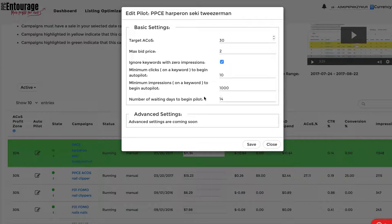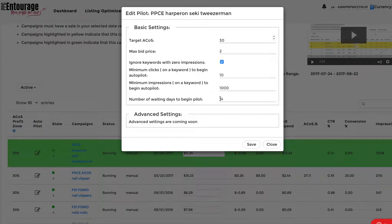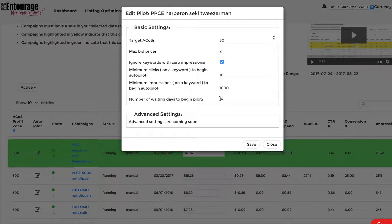And the number of waiting days to begin Autopilot, we have set to 14. So if you set that to 14, that means we will not start Autopilot for another 14 days. You can set this to zero, and it will start right away.